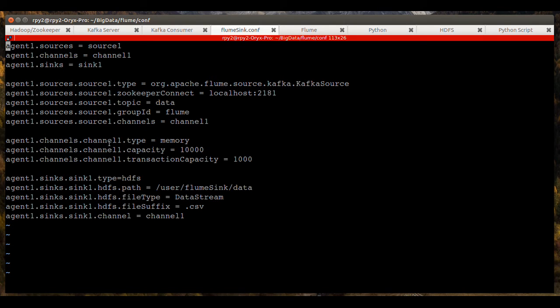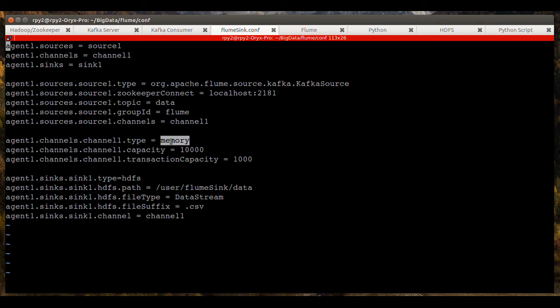Here you can see channel one is associated with a type and it's a type memory. So the channel, the source is Kafka. The channel is memory. And the sink in this case is HDFS.